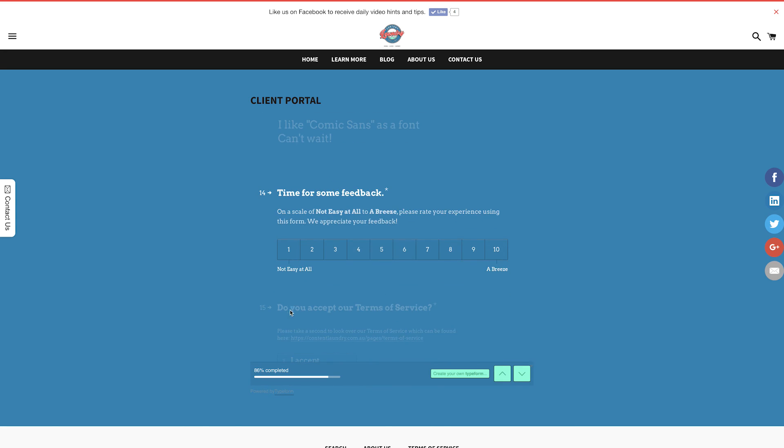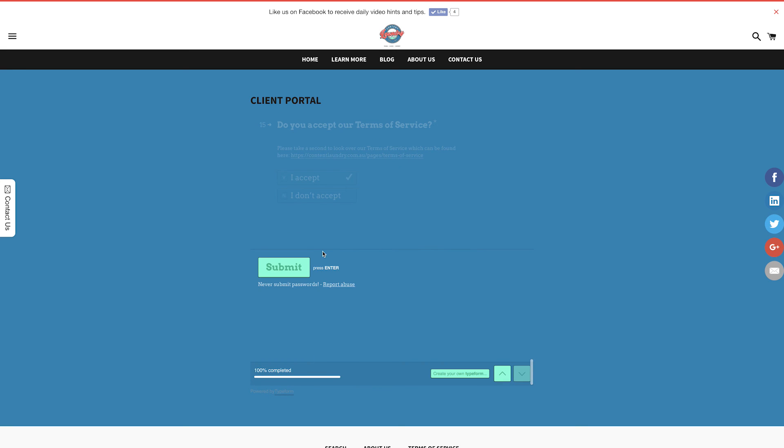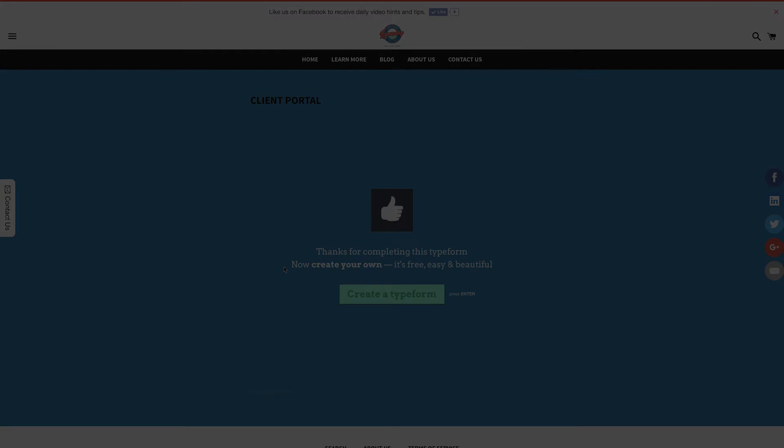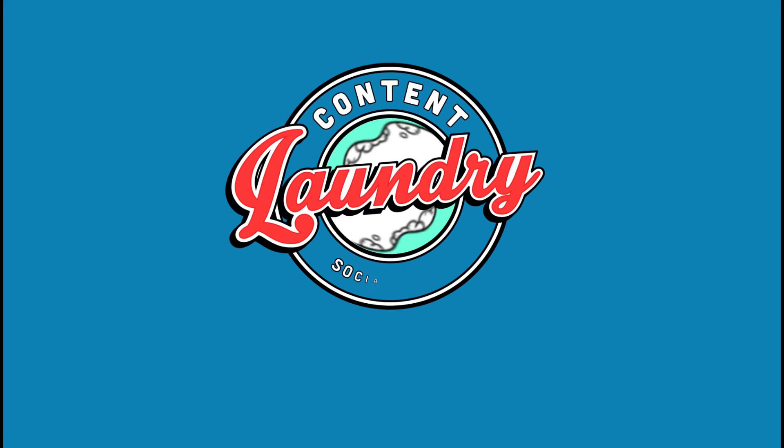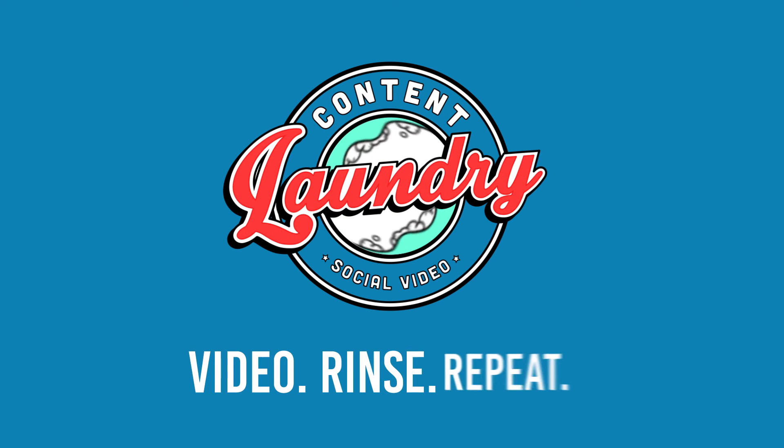And that's it. Give us some quick feedback regarding the form, accept our terms of service, which are linked within the question, and click submit. Your form is then sent through to Content Laundry, which means in 48 hours you'll have a freshly pressed video ready to share. Thanks for watching. If you have any other questions, please don't hesitate to get in touch with our experts.